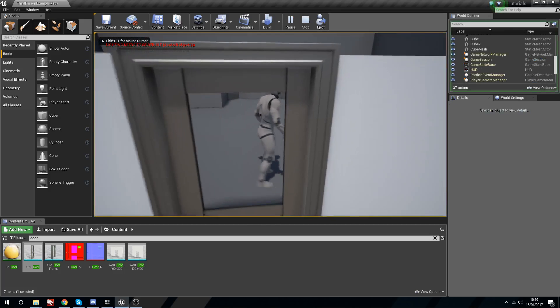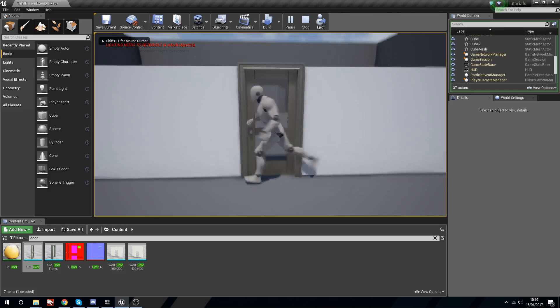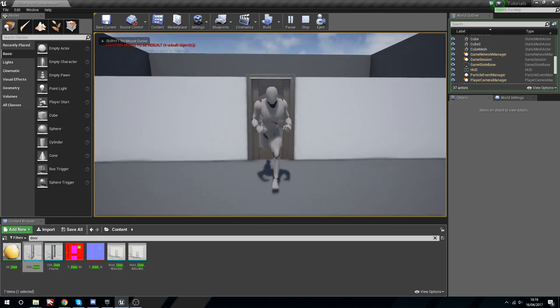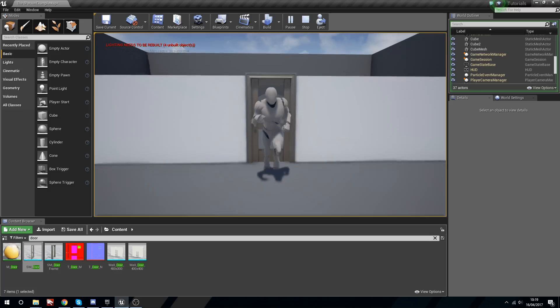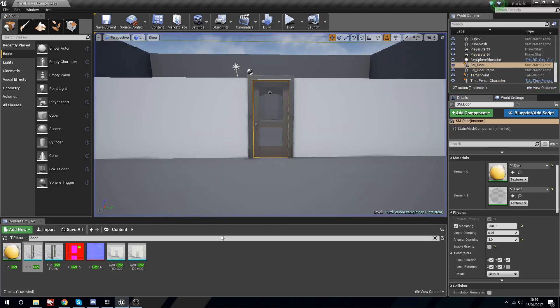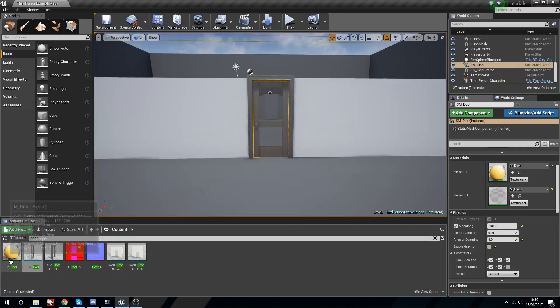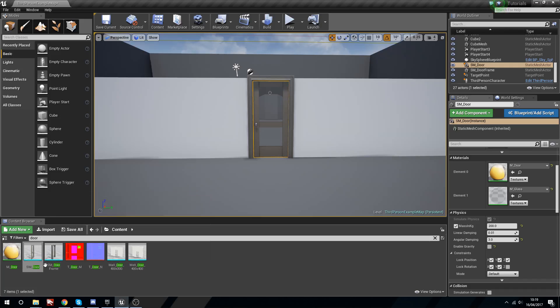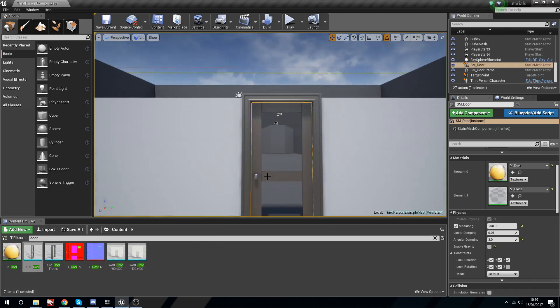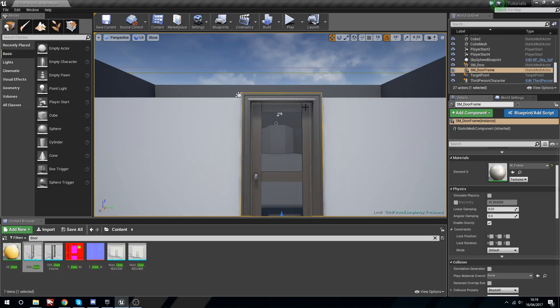Now we can't push the door, we just clip through it because by default this door doesn't have any collision. I'm in the root content folder. If you search for door you'll be able to get SM_door and SM_door_frame, and those are the two objects we're going to be using.